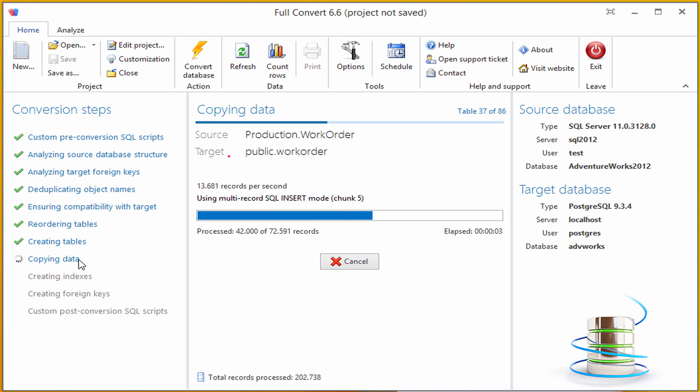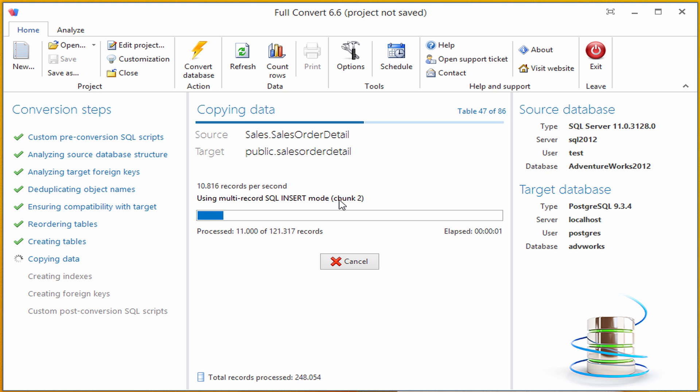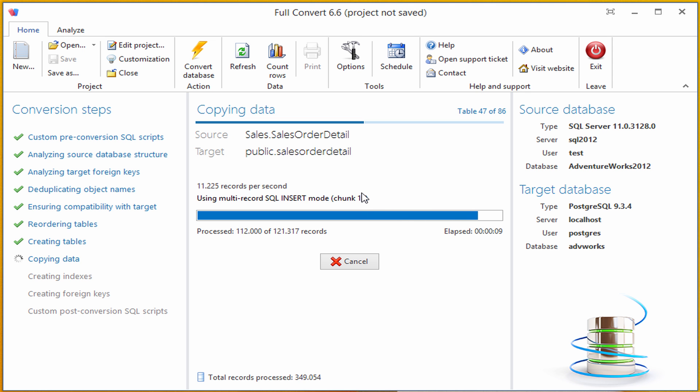It is now copying all the data from all the tables. Please note that Full Convert is copying data in chunks. This means that even if your table has hundreds of millions of records, it will copy it very efficiently, without consuming a lot of memory, and without straining your database servers.